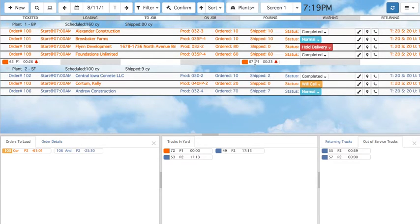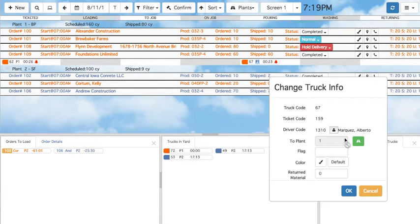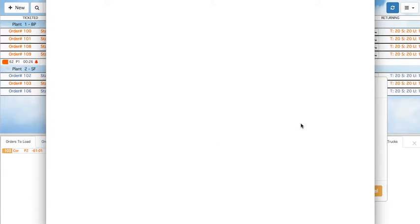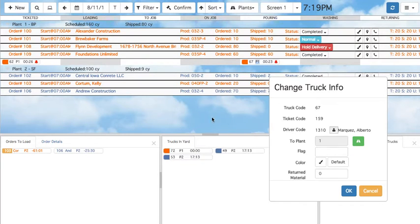You can also drag a truck into the Out of Service tab to indicate that it is not available. Right-clicking on a truck can bring up more options — for example, you can choose to view truck info and change the driver, or you can choose to change the truck color.